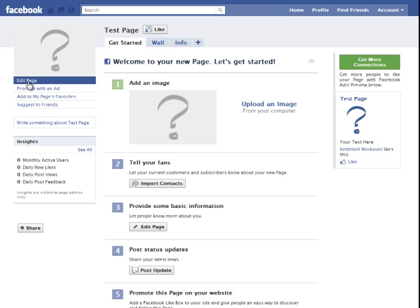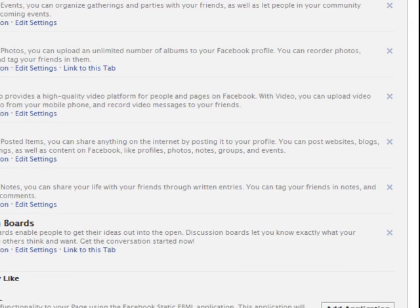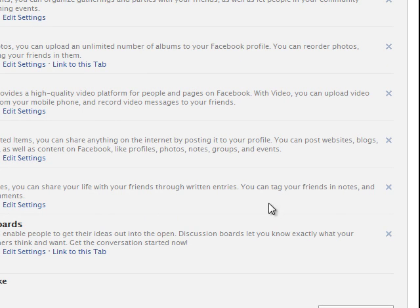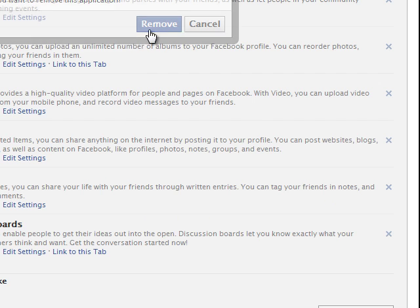So if you go to the left here, you click edit page, go down to applications and then you see some options here. You can remove all these default Facebook options by clicking the X over here if you want, if you don't need them there.